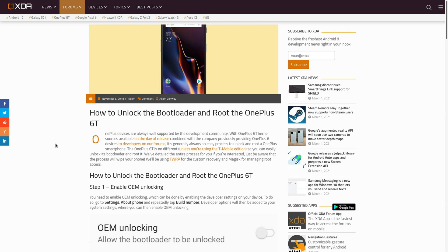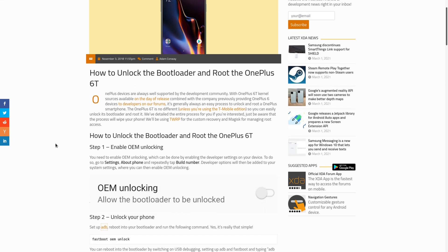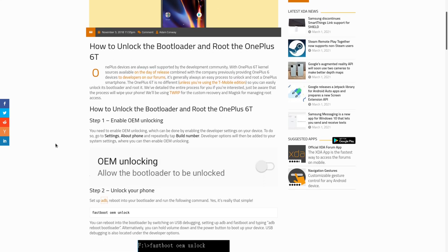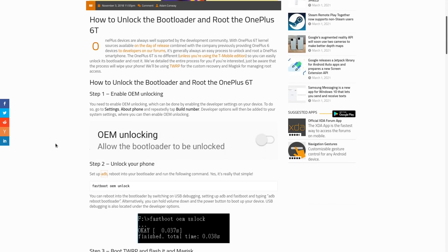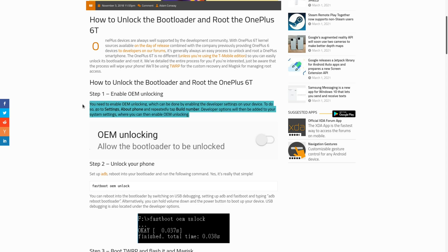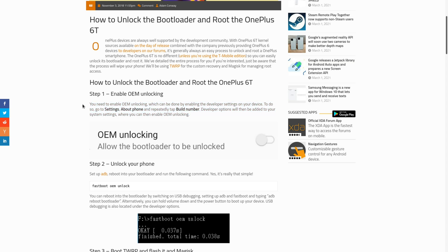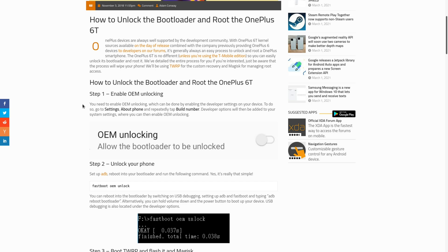So the very first step is to enable OEM unlocking, and you do that by enabling developer mode in your device settings. Typically, if you go to your phone settings, about phone, and repeatedly tap the build number, you'll see developer options as an option in your system settings, which you can then use to enable OEM unlocking.